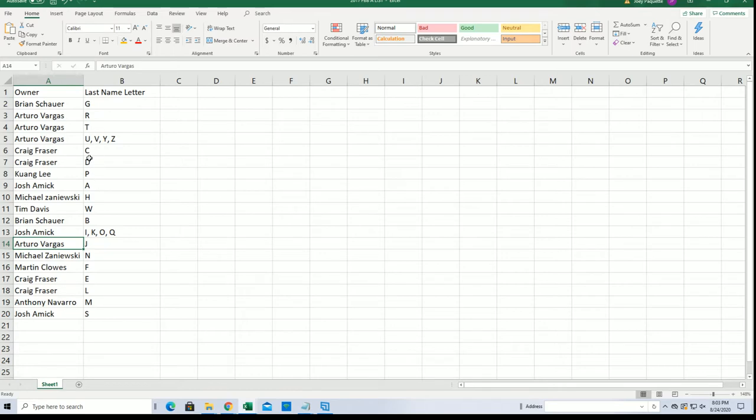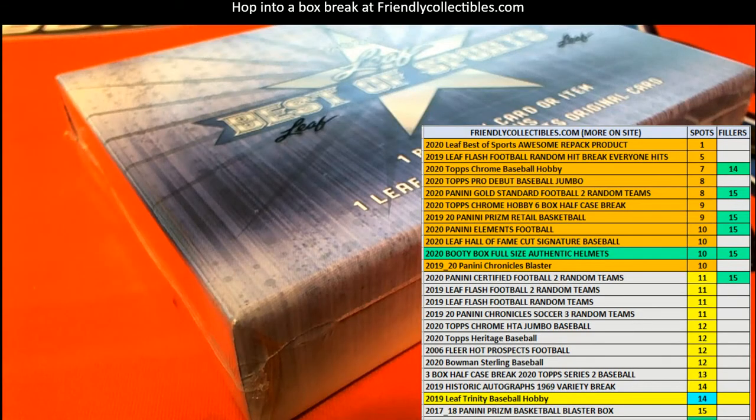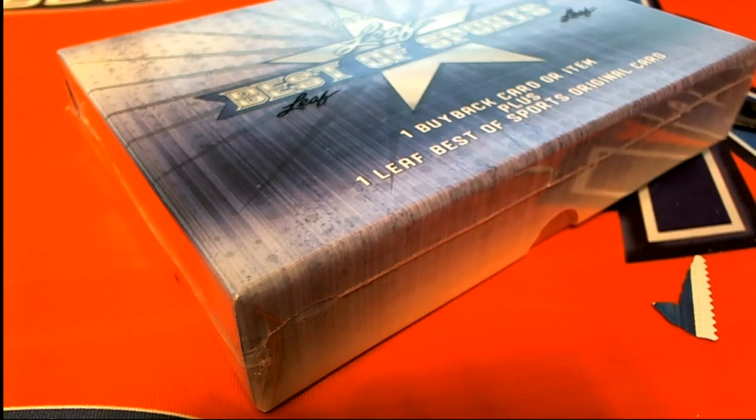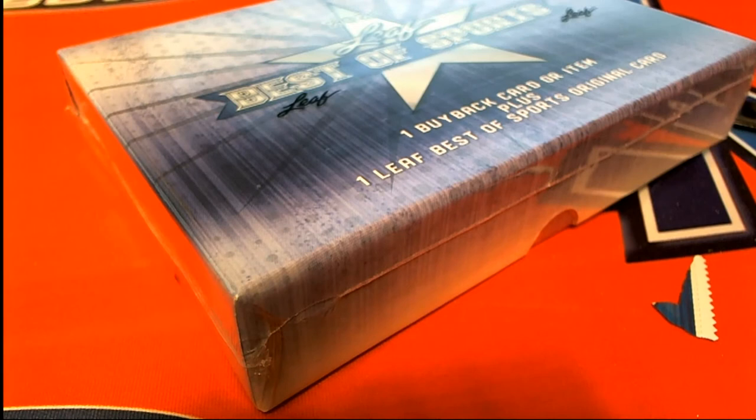Could be a G for Gretzky. It's basketball, baseball, football, any type of sport that you can think of just about.